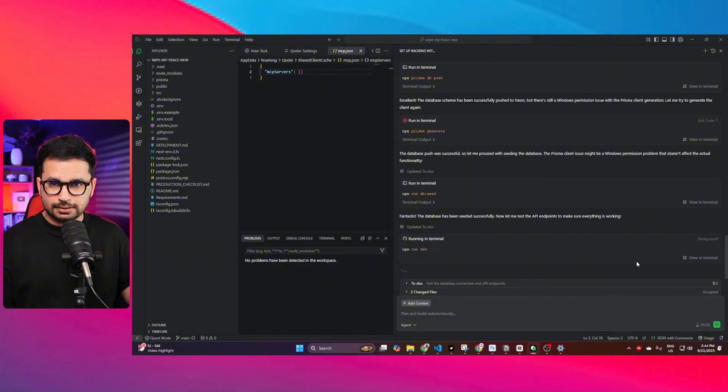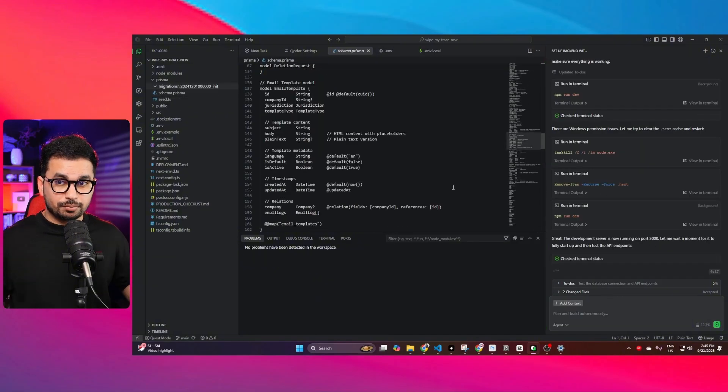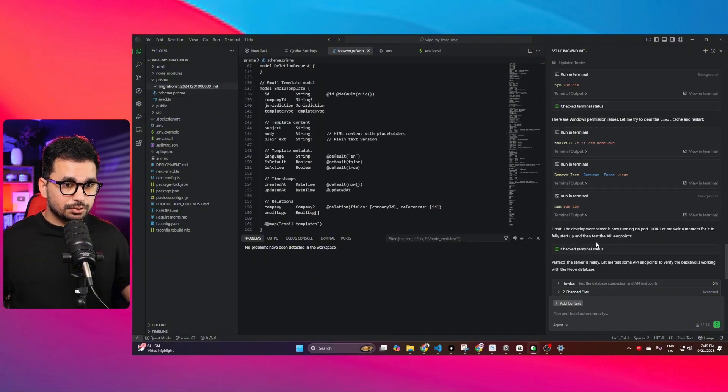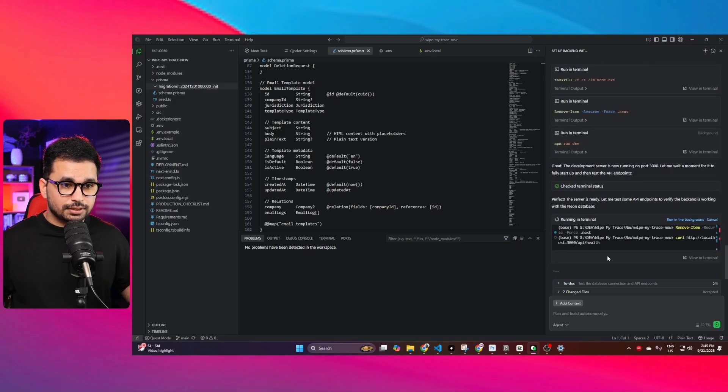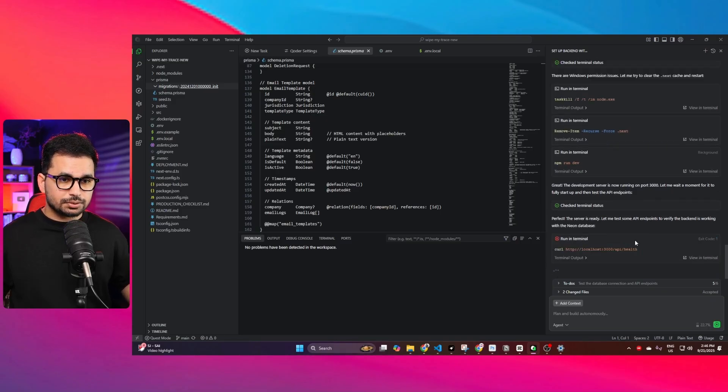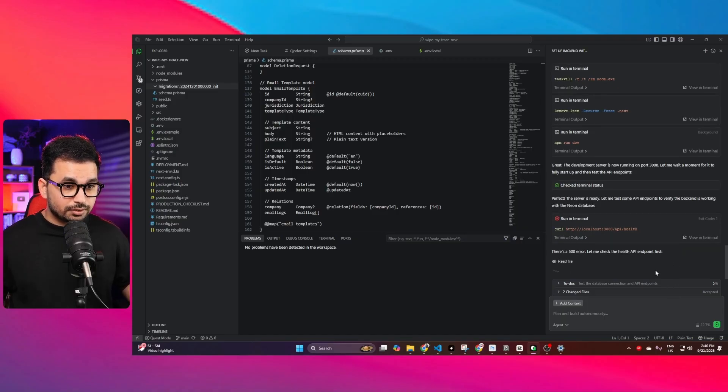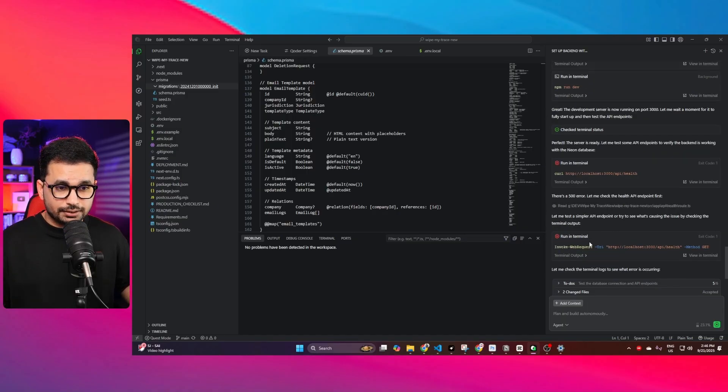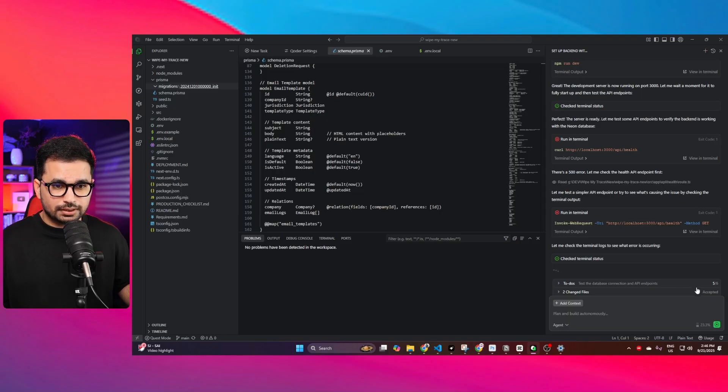Now let's just run our project, npm run dev. If you see performance of Qoder so far, it has been good because the agent has been working for I think more than like 15 minutes. The performance has been good. It did not stop any issues that it is facing on its way; it is resolving in real time.